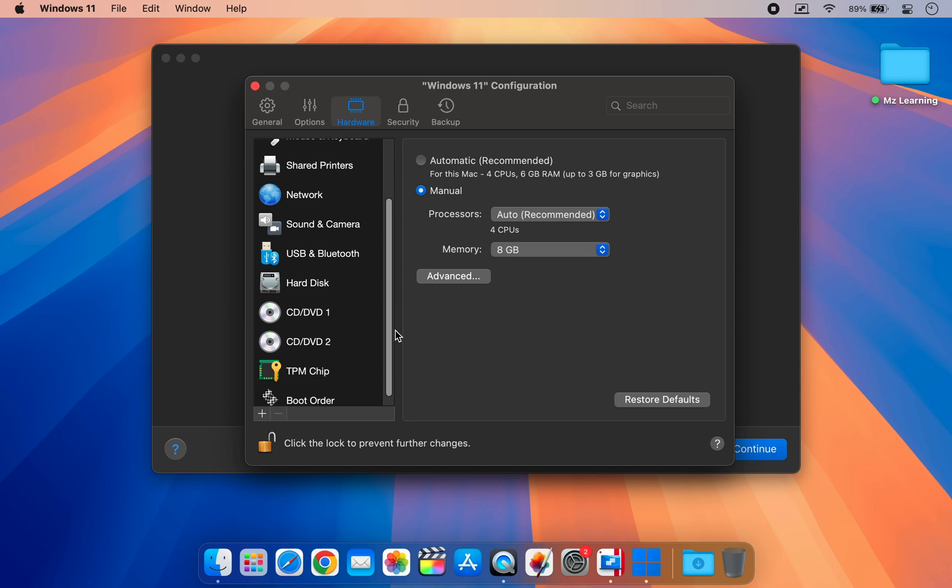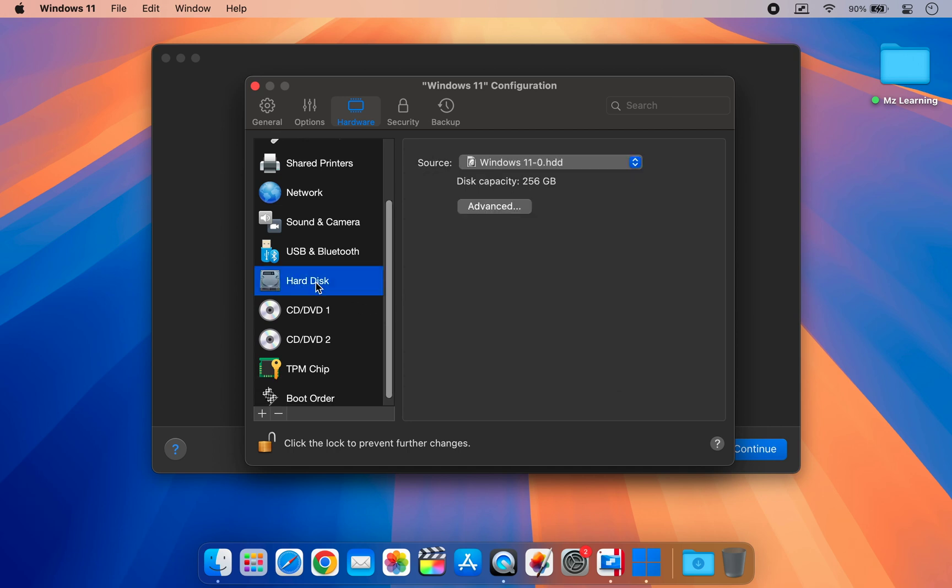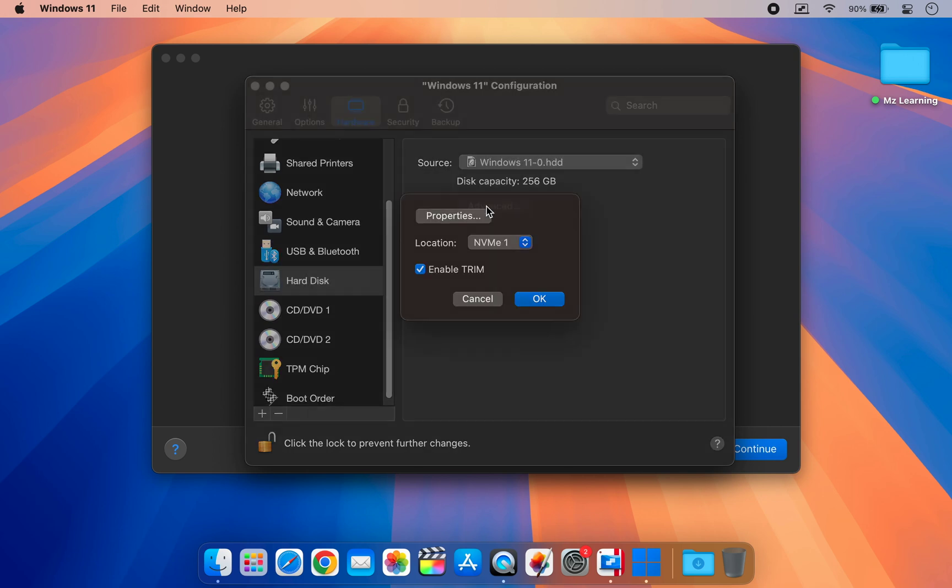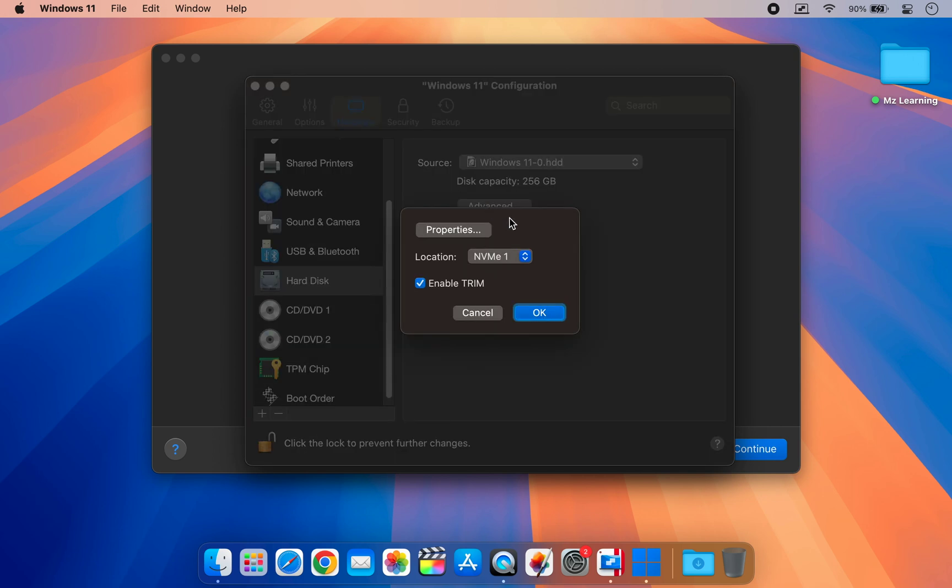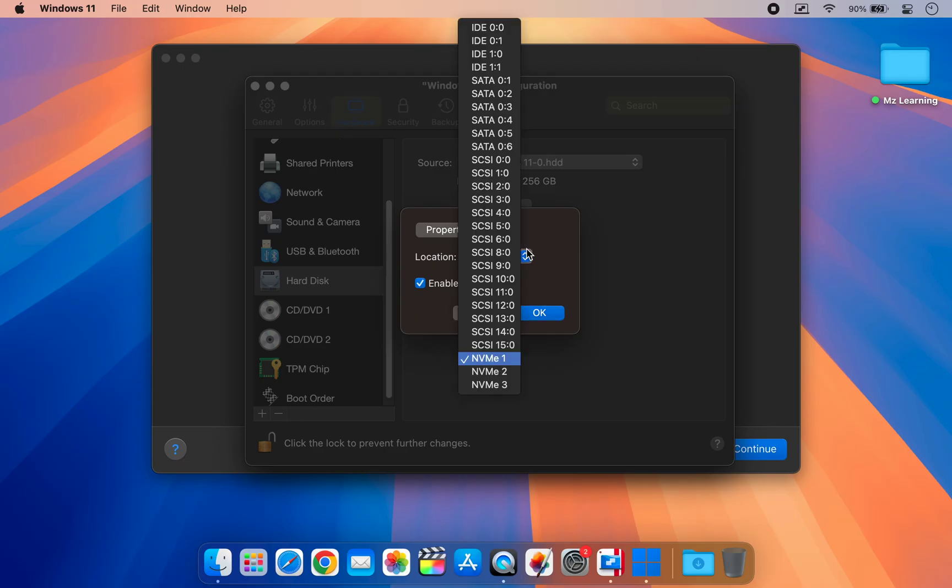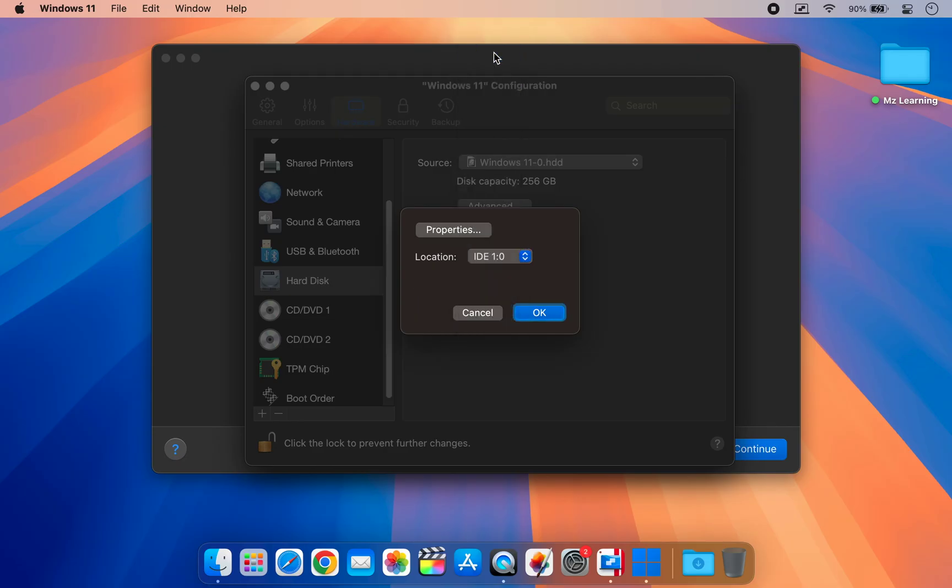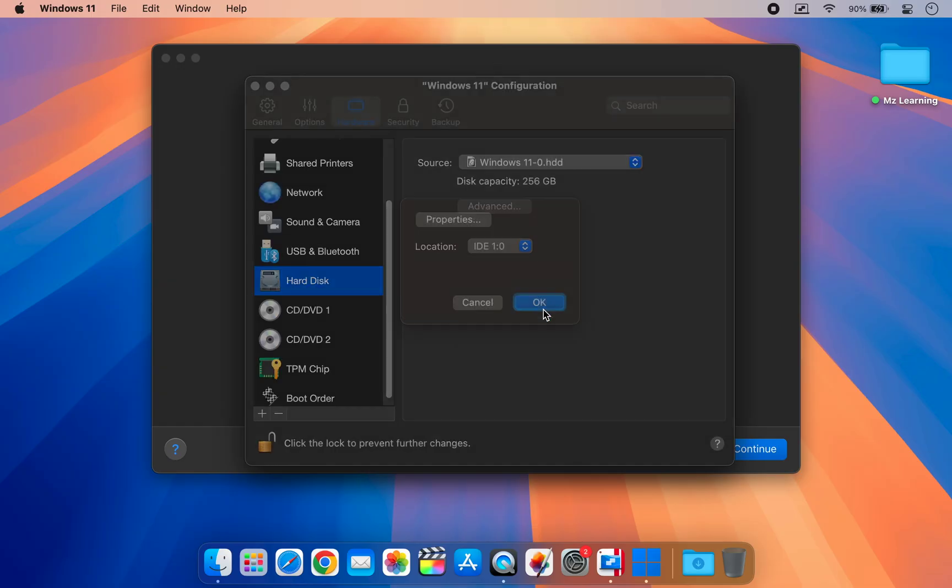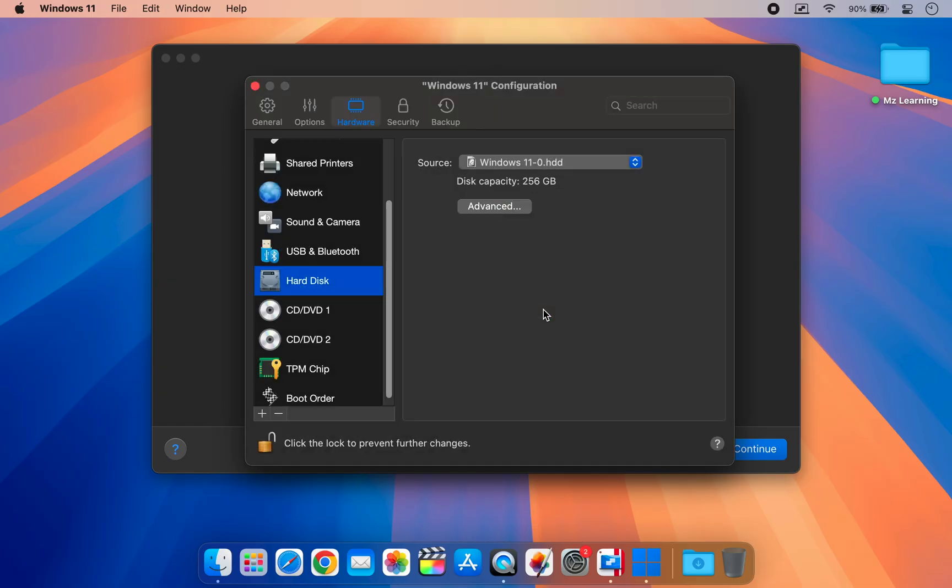Then click advanced and from the location drop down menu, choose IDE 10. This step is necessary. If you skip it, you might get stuck on the searching for disk step during installation.